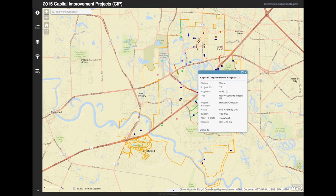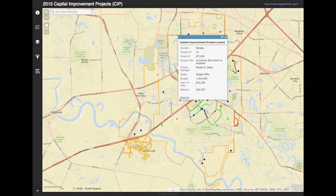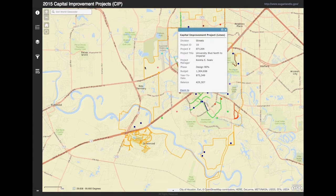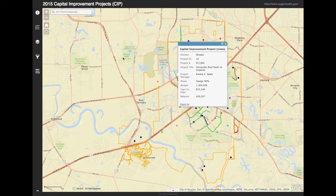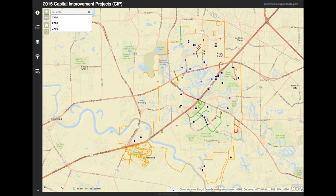You can click on the projects to view more details about them, like who's working on the project and what phase it's in. The search bar is to check out what's going on in your area — just enter your address and you can see all of the projects going on around you.